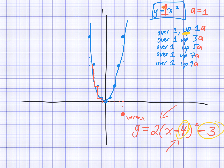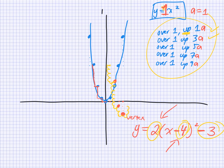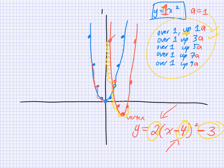If you want to do a quick way of graphing this, we apply the same step pattern but multiply by A. A is 2 now, so it's going over one, up two; over one, up six; then over one, up ten — do you see how this is stretching? It's getting thinner. I'll draw the points on the opposite side because it's symmetrical, and then draw the parabola. So you could start by graphing the vertex and then use the step pattern, or you could use a table of values.